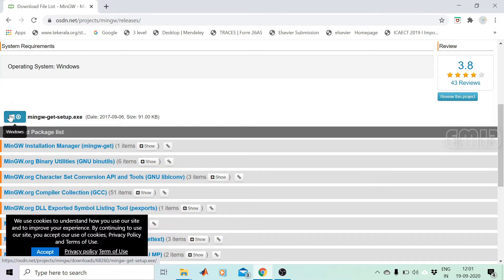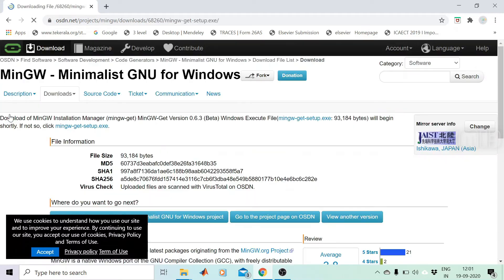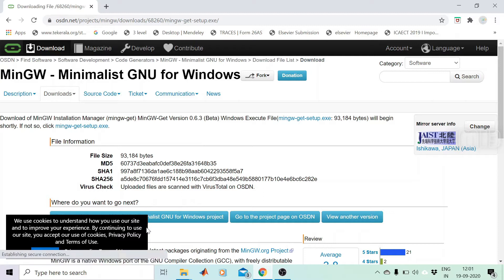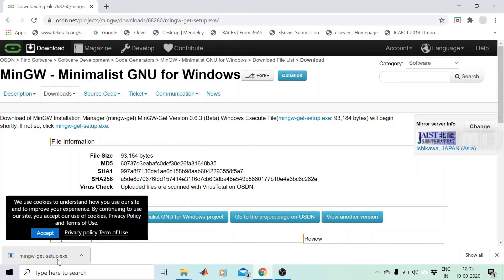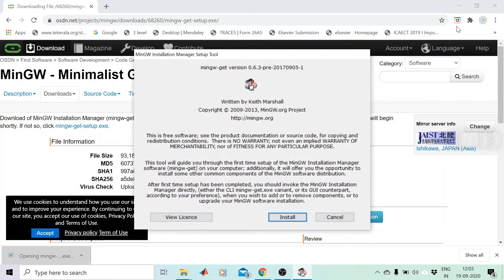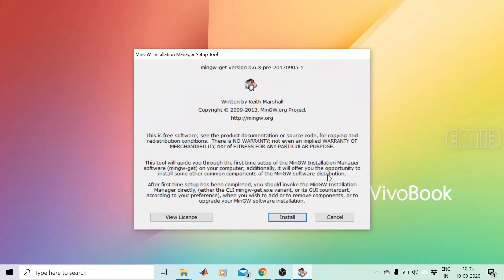We can click on this link to download the exe file. Within a few seconds it will be downloaded — the file is only 96.94KB. On clicking the installer file, the setup tool will execute. Now click on the Install button.